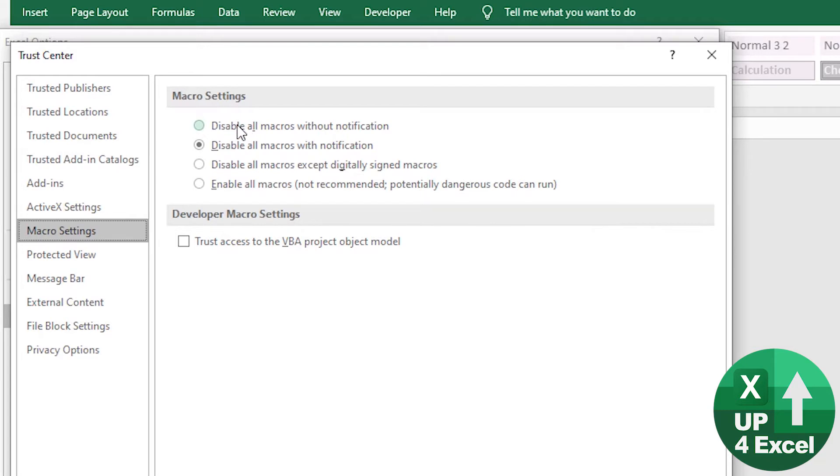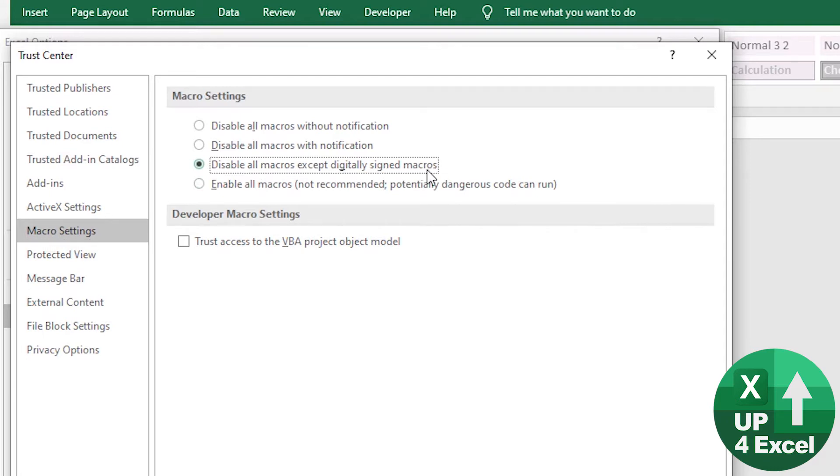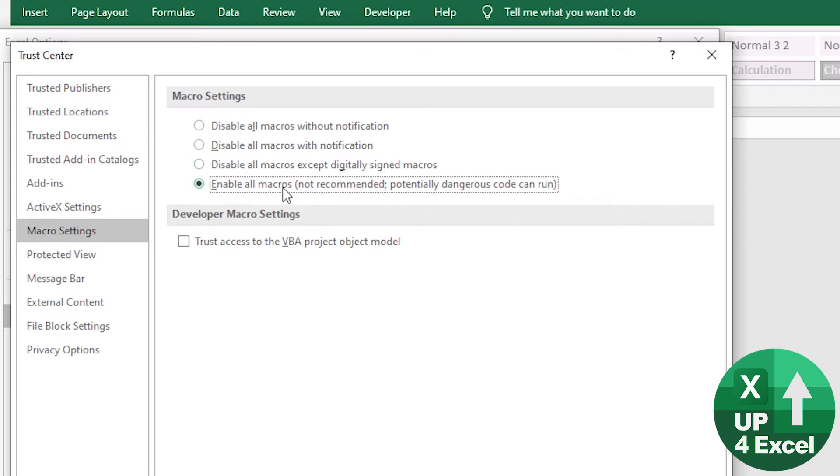Top one would disable all macros and wouldn't even tell you. This one is digitally signed macros. Now, that is pretty rare that you're going to use this one. I'm saying that actually, if you enable all macros by default, any spreadsheet with macros, the macros will be able to run.